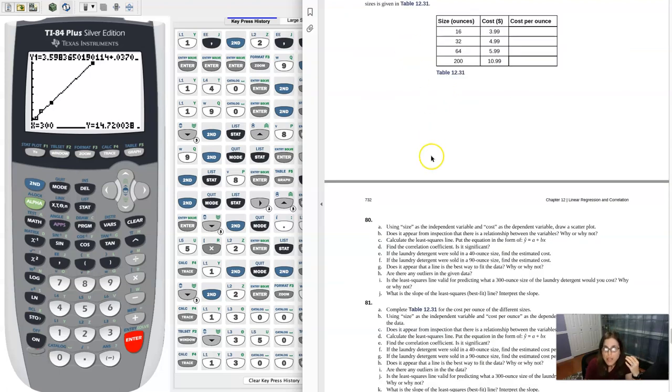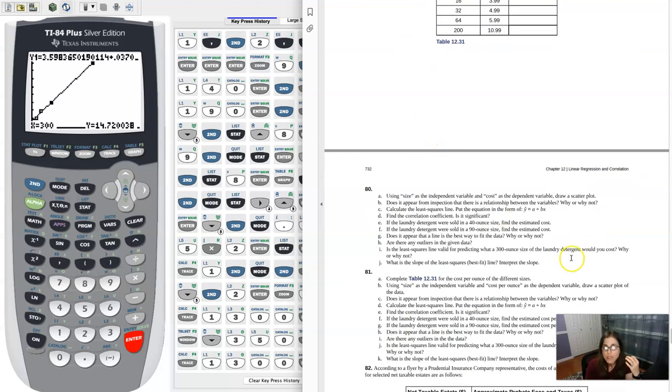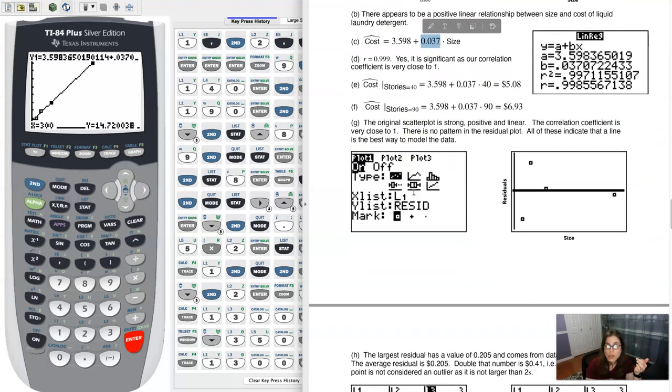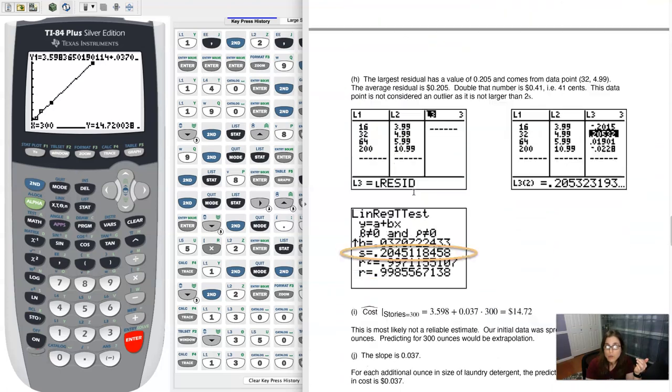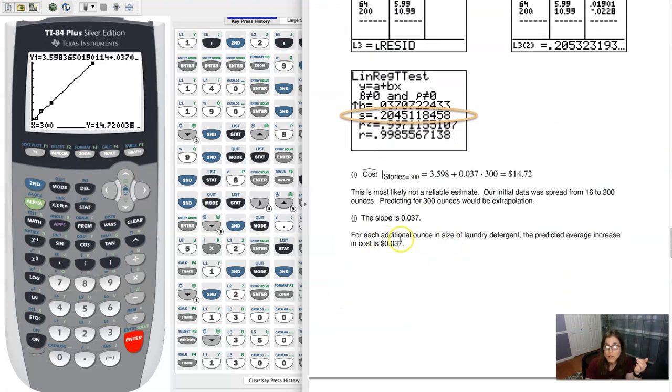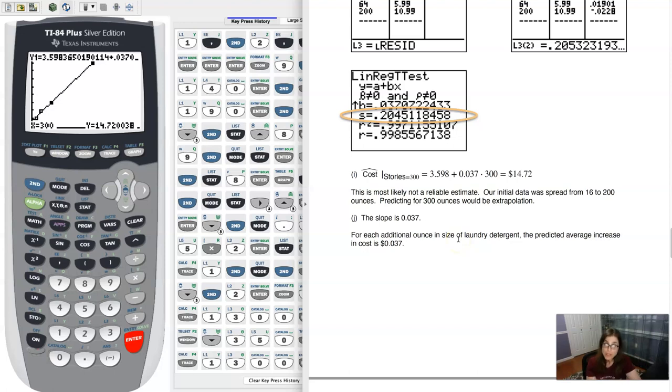And then last question, it says, what is the slope and interpret it? Well, here is our slope value. It's always the one connected to your independent variable. So it's 0.037. And so for every additional ounce in the size of this laundry detergent, the predicted average increase in its cost is about 0.037 or about four cents.